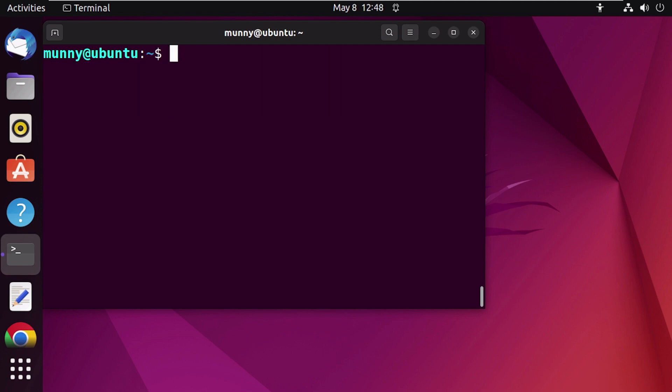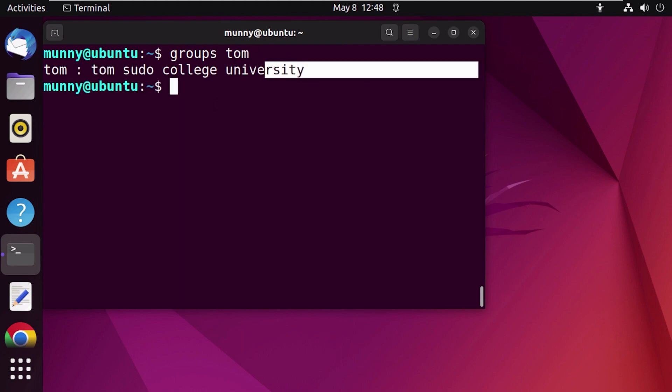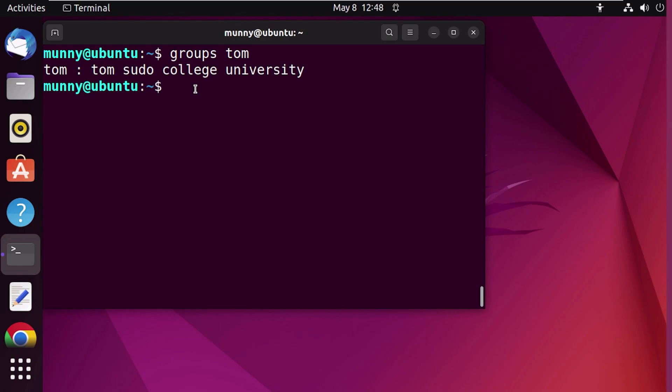Let's verify again using the groups command. And as you can see, Tom is no longer a member of the school group.